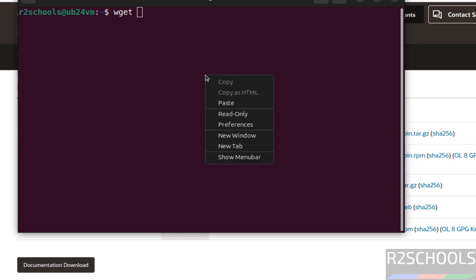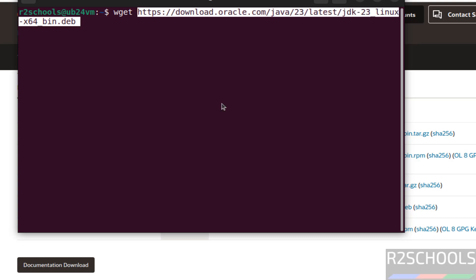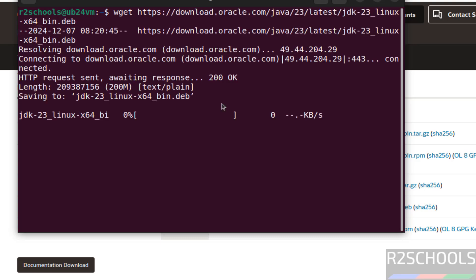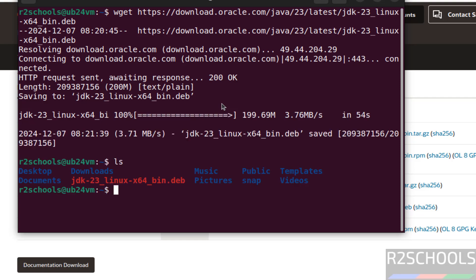Duplicate, paste it, hit enter. See, its size is 200 MB. Wait until download completes. LS. Now install this Java JDK.